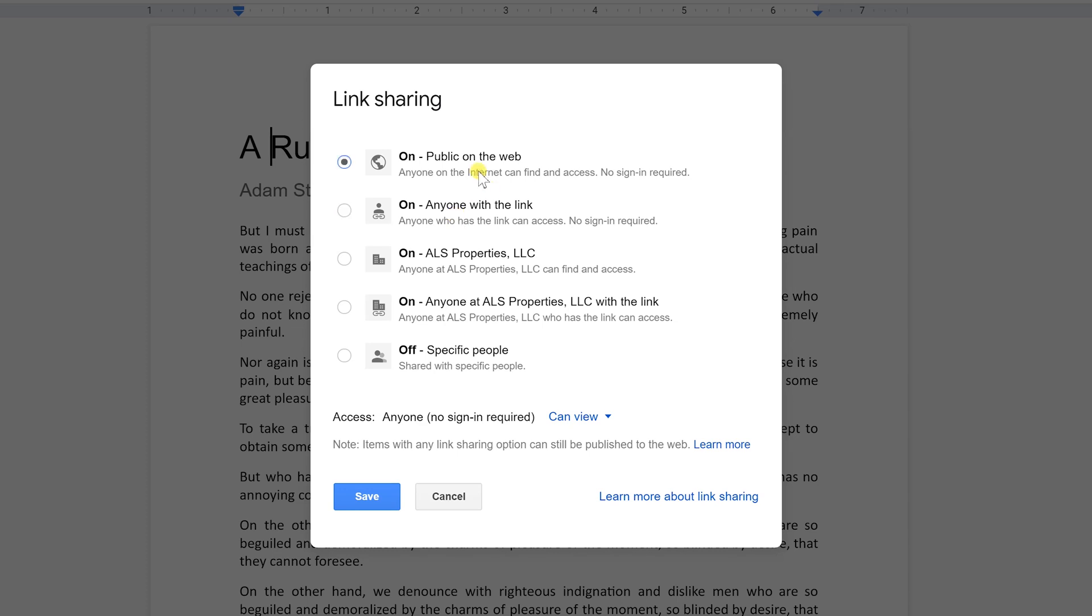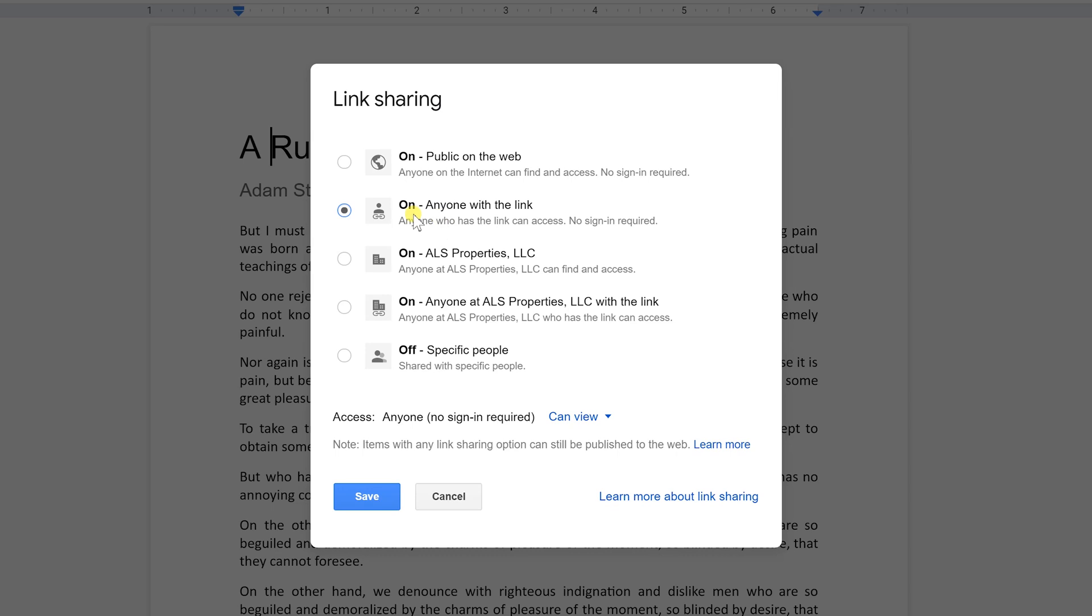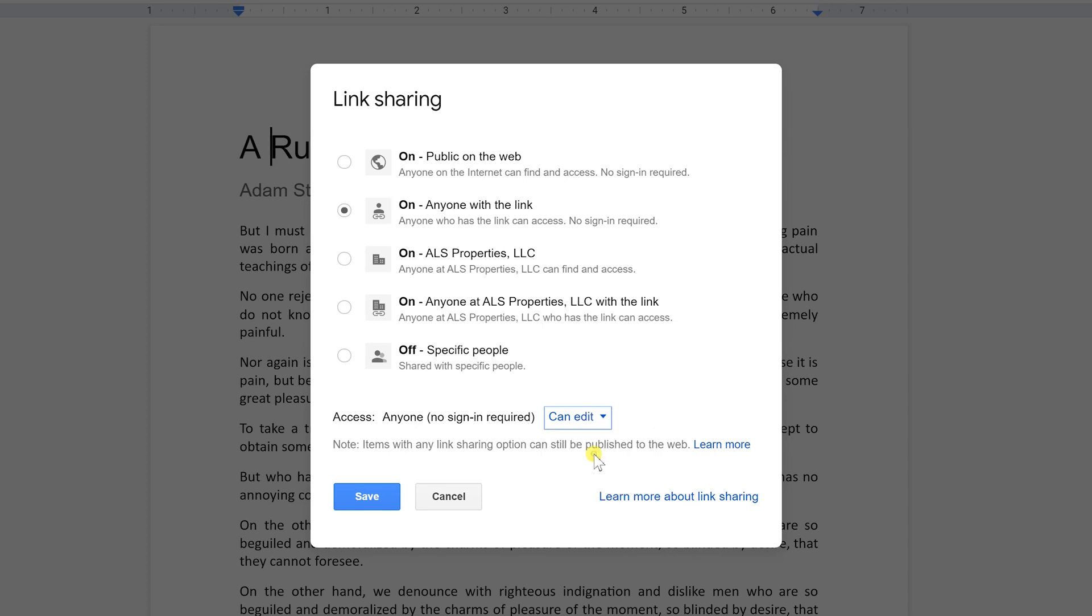And then the least restrictive one is on public on the web. So this means anyone could theoretically search for this document and find it. They don't have to know the link. And all of these options are also controlled by this drop-down. So let's say we're doing on anyone with the link. Right now you're just saying they can view it. But if you want them to have a higher level where they can comment or an even higher level where they can edit, you would change it here.